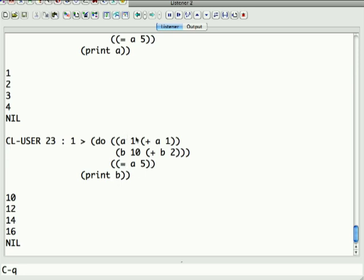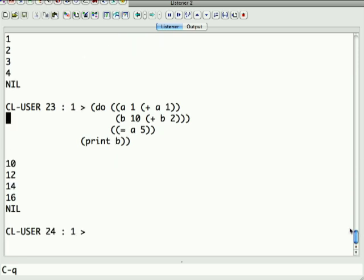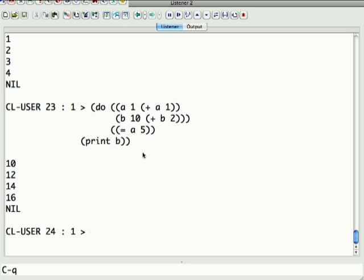Now the end condition is still only testing a but I can go print b here. Right, and what's happening is both of these things run in parallel. So it's iterating over a adding 1 to a, and it's iterating over b starting at 10 and adding 2 every time, but the end condition is still only testing a equals 5. So you can go and do things like you can walk two lists at the same time. You can, as we've got here, have two variables running at the same time. It's a very powerful construct and you can have an arbitrary number of these.